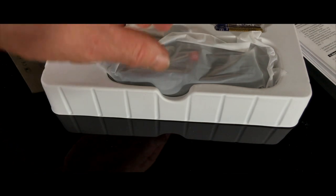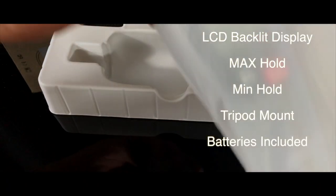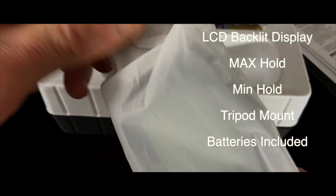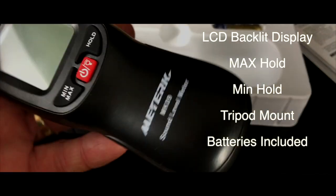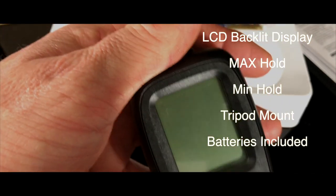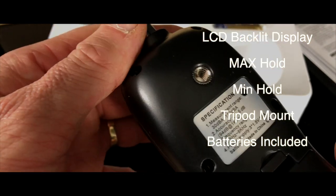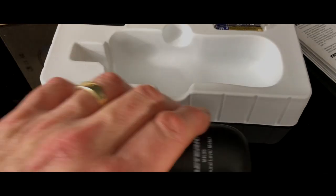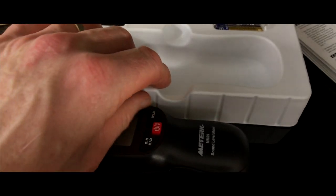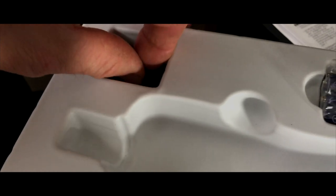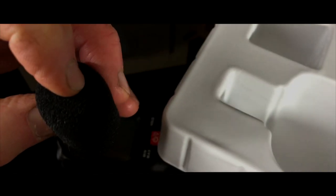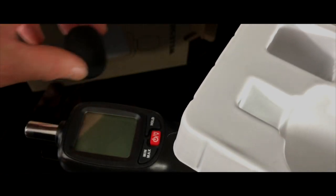This sound level meter comes with a tripod mount, backlit display, max hold, minimum hold, and batteries included. So why have a sound meter at all? Well for health and safety reasons, and that's a good enough reason alone. But for me as a newly formed YouTuber, I like to record sounds so you get an idea of how loud things actually are.